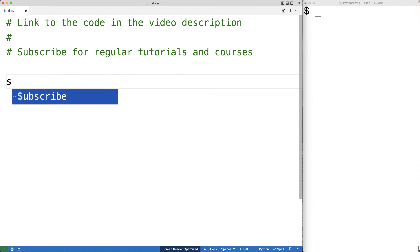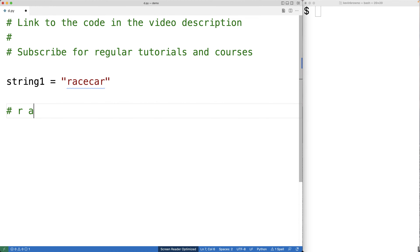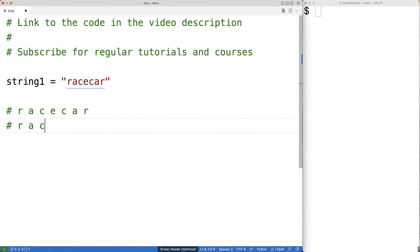For example, the string 'racecar' is a palindrome. If we read this string one character at a time from left to right, we get R A C E C A R. If we read this string from right to left, we also get R A C E C A R. So it's the same backwards as it is forwards.